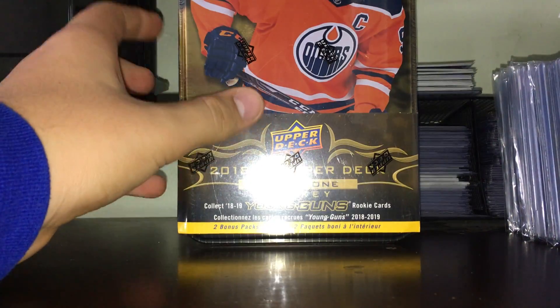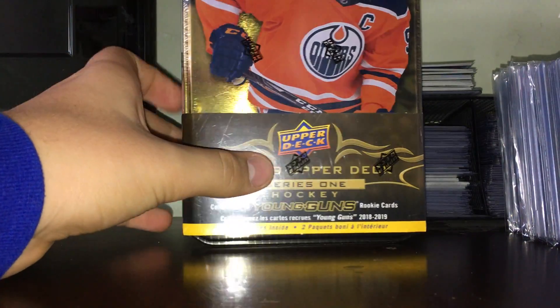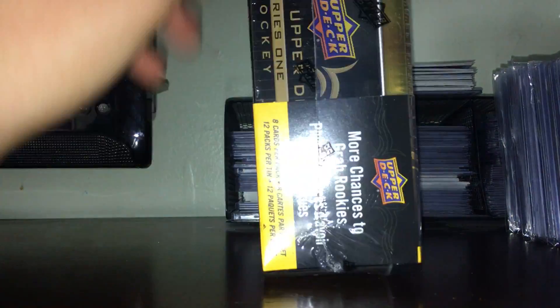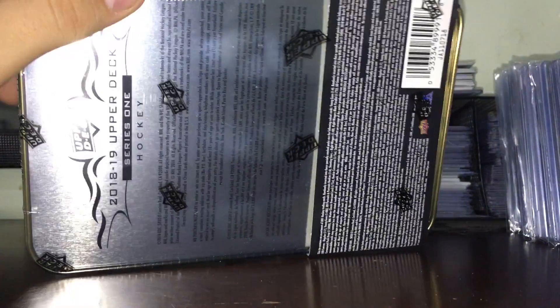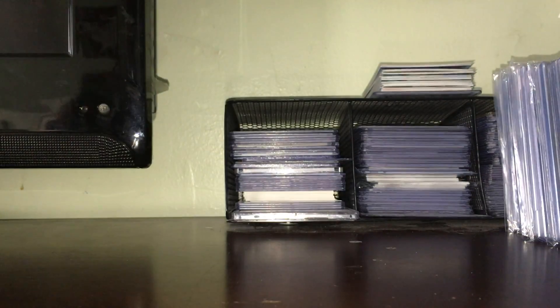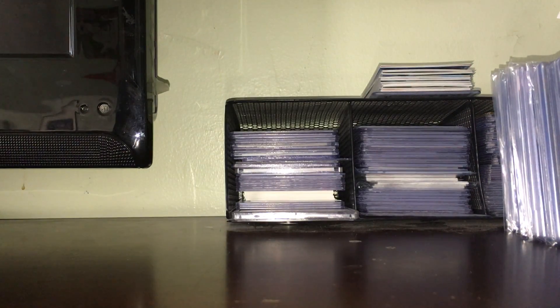Hey guys, Jack here. I'm gonna open up this tin of 18-19 Series 1 Upper Deck. I got this Black Friday and I'll open this.